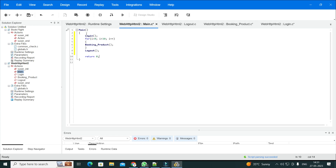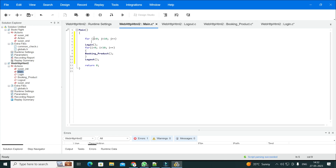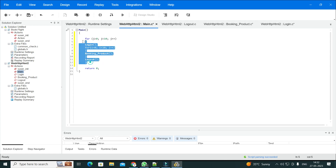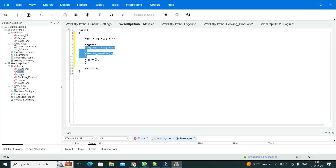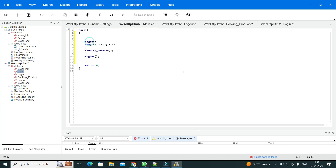If you want to drive it from VuGen itself for a full one-hour run, you can add an outer for loop: for (j = 0; j < 6; j++) wrapping everything — since 6 iterations of 10 minutes each equals one hour. But usually Controller takes care of the duration, so you don't need to do that from VuGen.